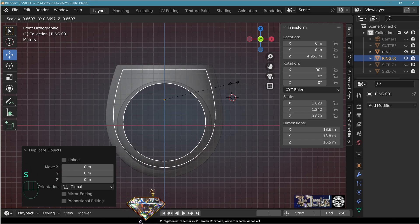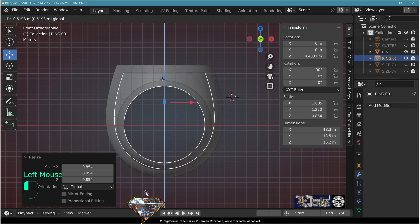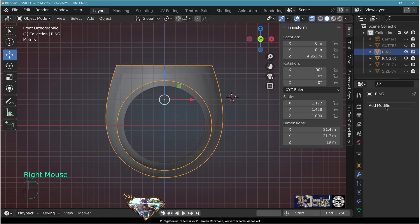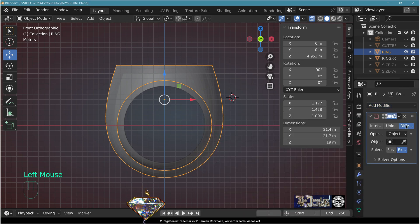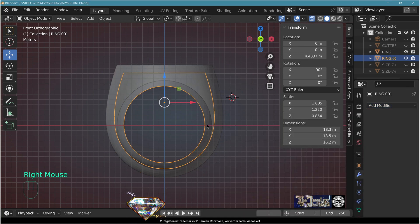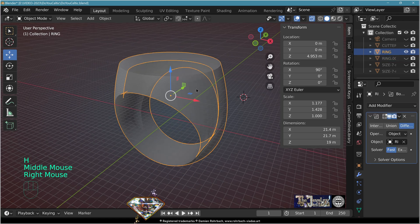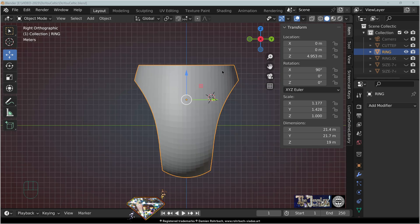Scale the copy and adapt the Z position. Take the original ring, add modifier boolean difference fast from the smaller ring. Hide the smaller ring. Select the ring, apply the boolean. Switch to solid view, save.